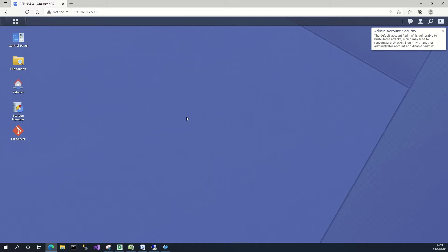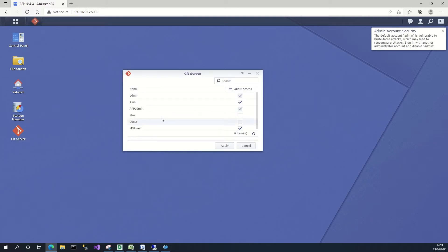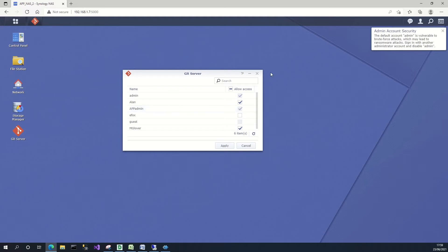Once the git server is installed, it's very straightforward — it has no options really. It literally just asks which users you want to have access to the repository.